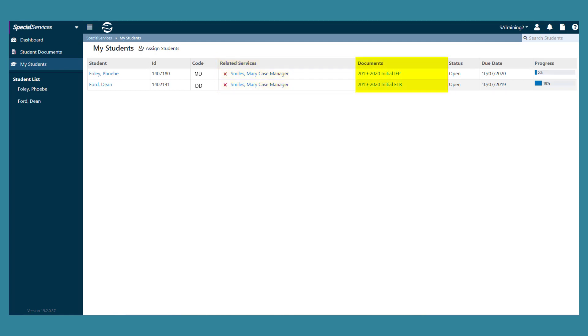The student's document column links the name of the document to the overview version of it on the student documents screen.